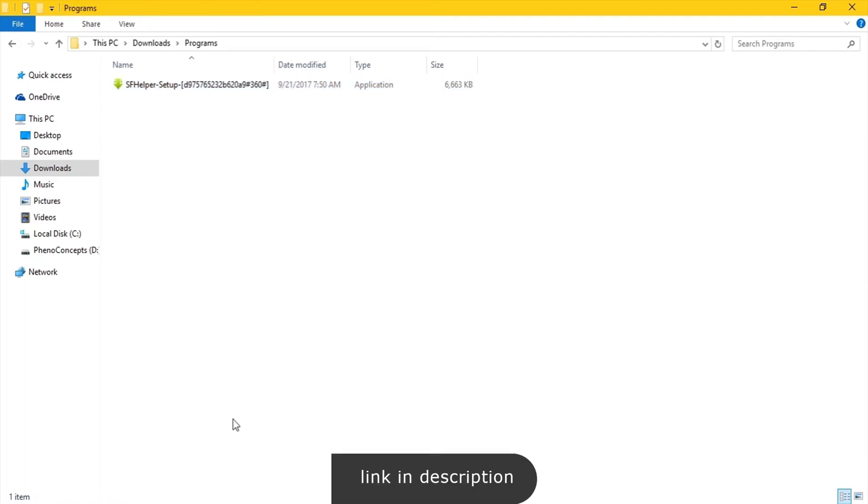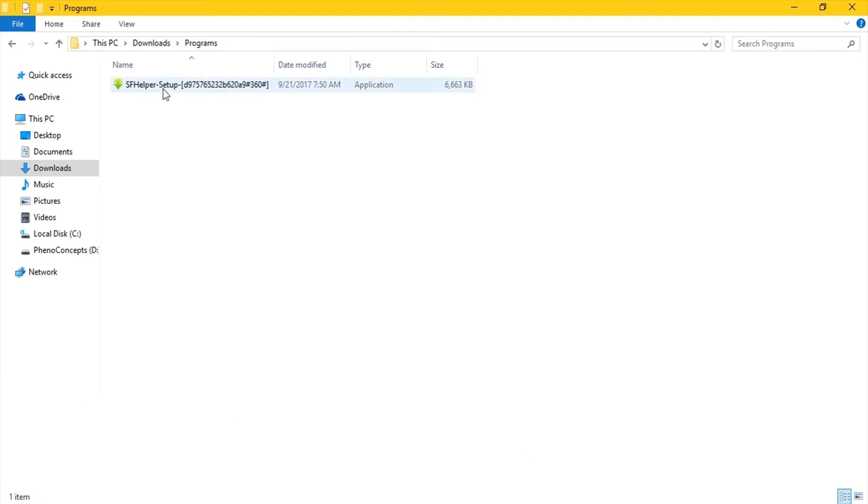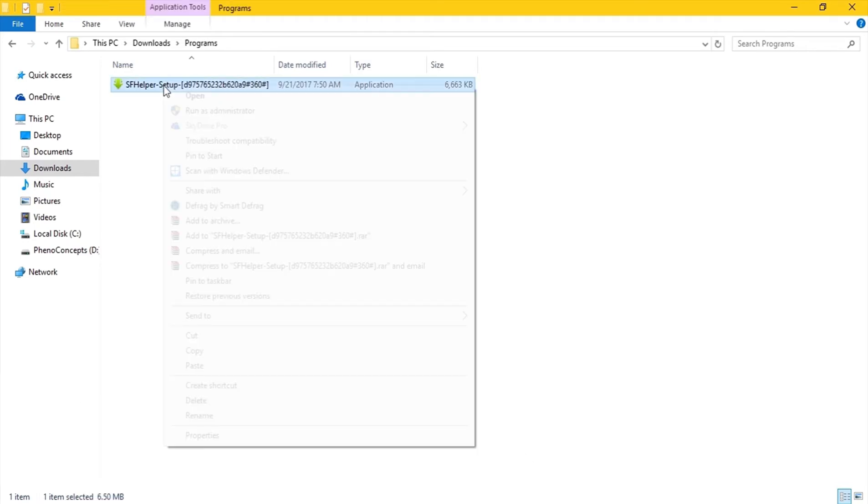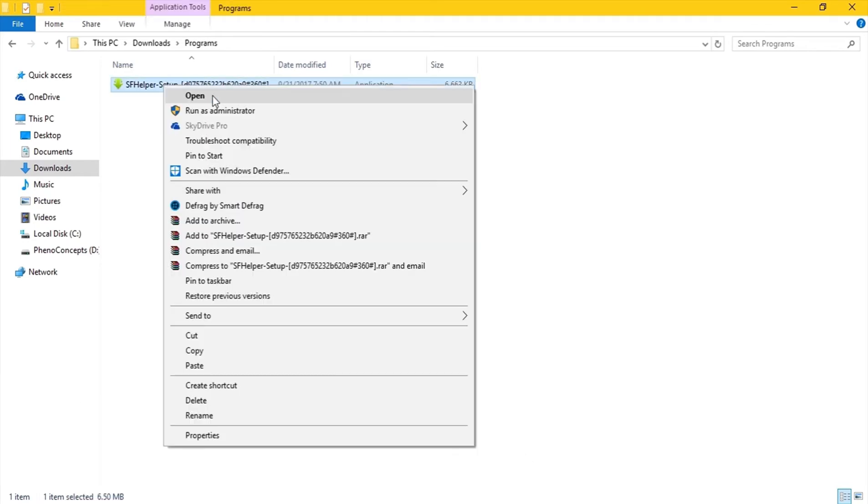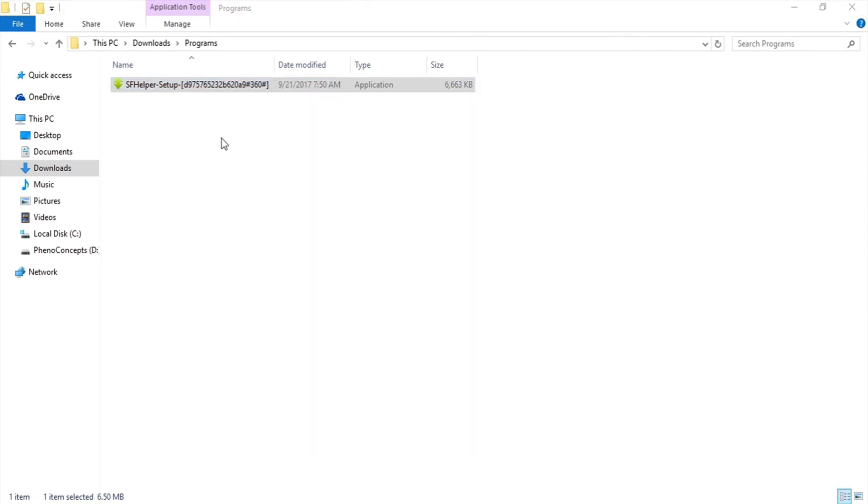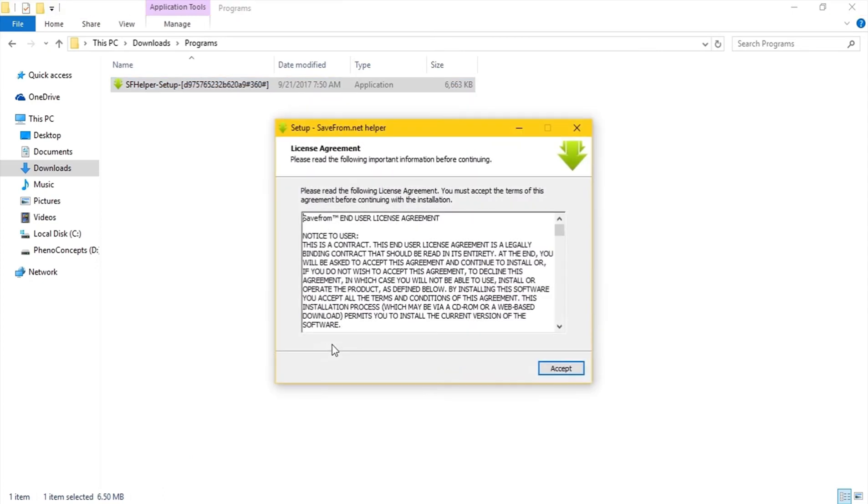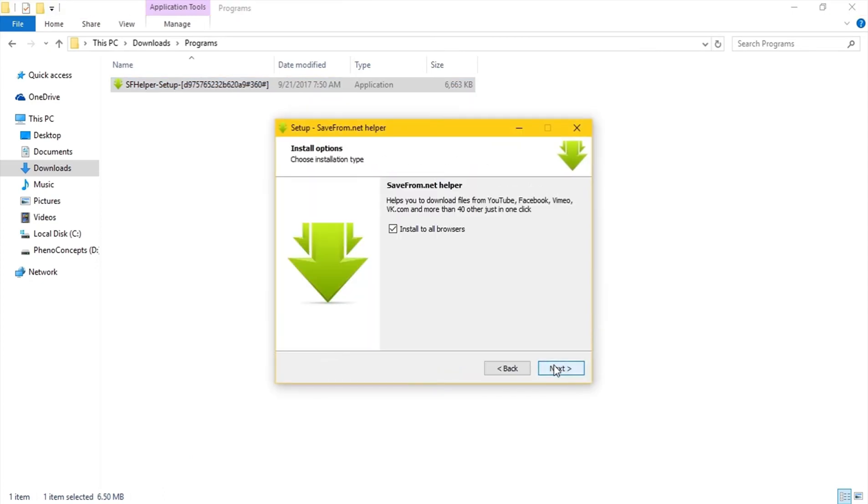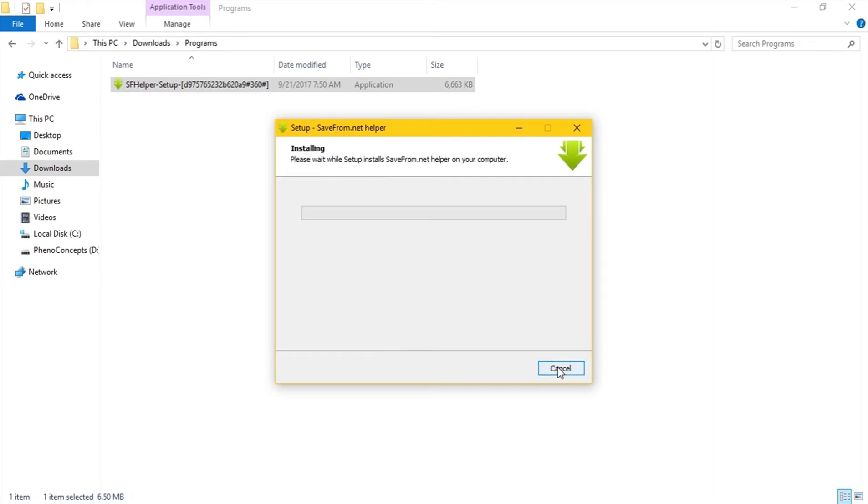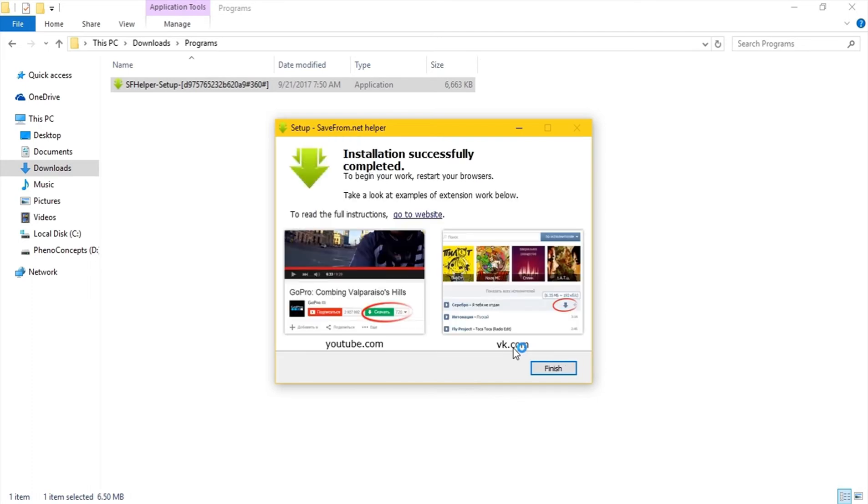So this software is from savefrom.net and essentially what it does is the same as what 4K does. So I'll show you in a few. So install for all browsers and let's just install this app. That's done, so click on finish.